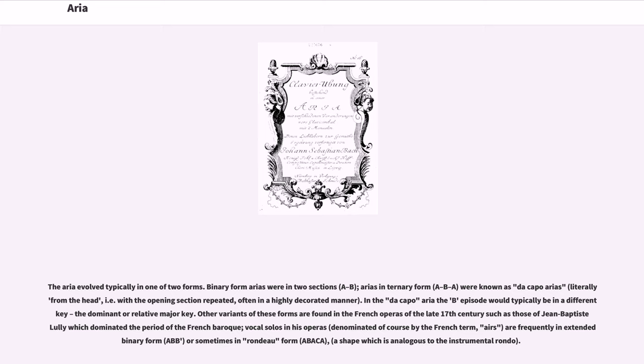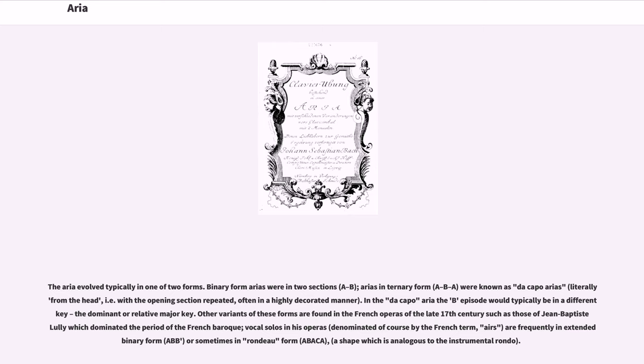In the da capo aria the B episode would typically be in a different key, the dominant or relative major key. Other variants of these forms are found in the French operas of the late 17th century, such as those of Jean-Baptiste Lully, which dominated the period of the French Baroque. Vocal solos in his operas are frequently in extended binary form or sometimes in rondo form.